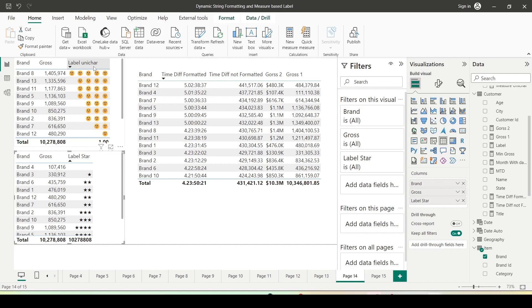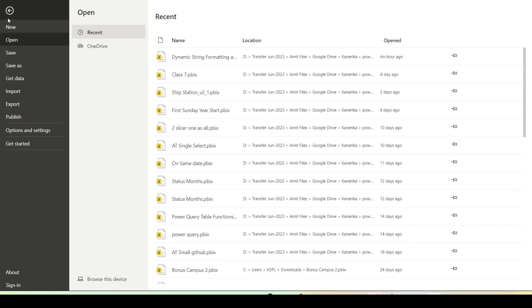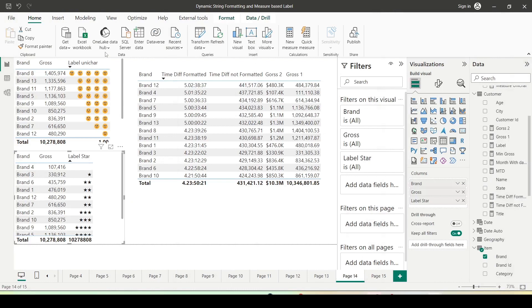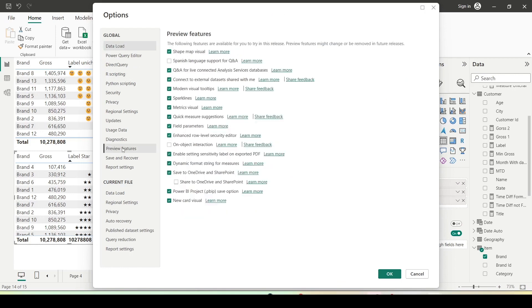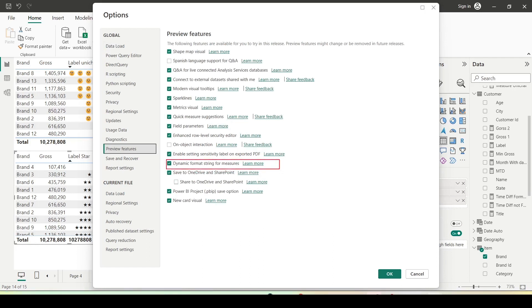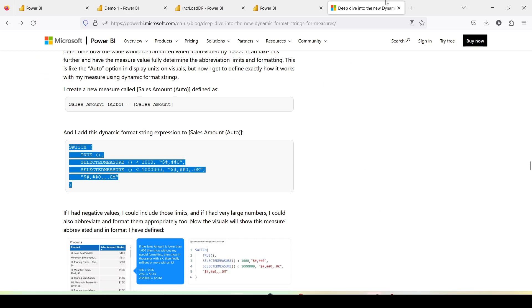We will use dynamic format strings in Power BI — let me show you how to do that. First we need to check our setup. Go to Home, Options and Settings, Options, and under Preview Features make sure that Dynamic Format String for Measures is enabled. This feature is already enabled for me, but if it's not enabled for you, check it and press OK. Sometimes it may ask you to restart Power BI.